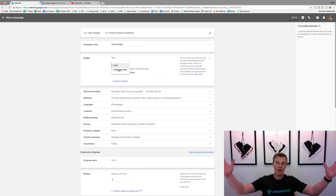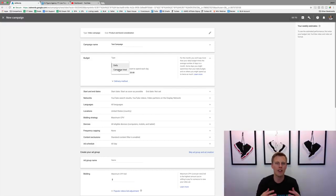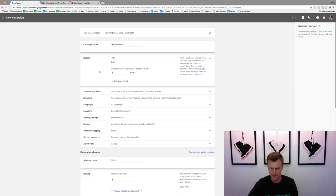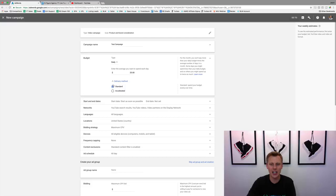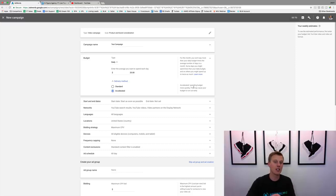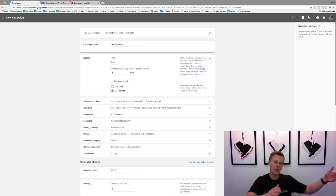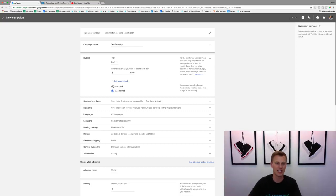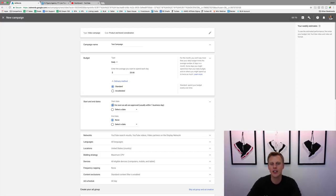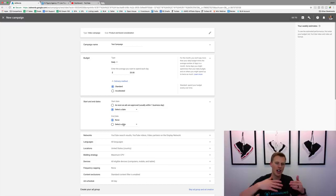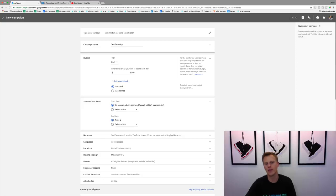You can also set a campaign total — so you only want to spend a hundred, five hundred, or a thousand dollars — you can switch that up. For delivery method, 'Standard' will spend your budget evenly over time, versus 'Accelerated,' which spends your budget as quickly as possible. So if you're targeting 'basketball shoes' and from 7 to 8 a.m. there are tons of people searching, it'll show your ad as many times as possible right at the gate, but then the rest of the day it won't really show. I like to use Standard. For start and end dates, you can start as soon as possible or select a future day and an end date.